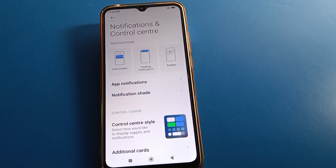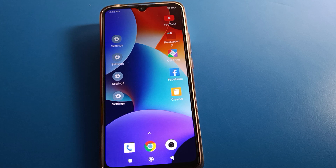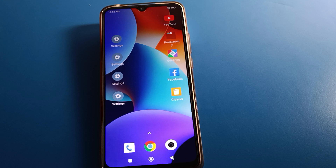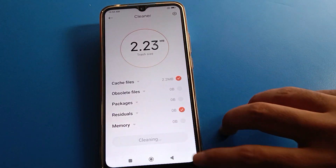Hello friends, welcome back to the video. Today we are going to talk about Redmi mobile settings — specifically notification settings, and how to change the notification and control center style. If you want to change or set the control center style, we will talk about it step by step.